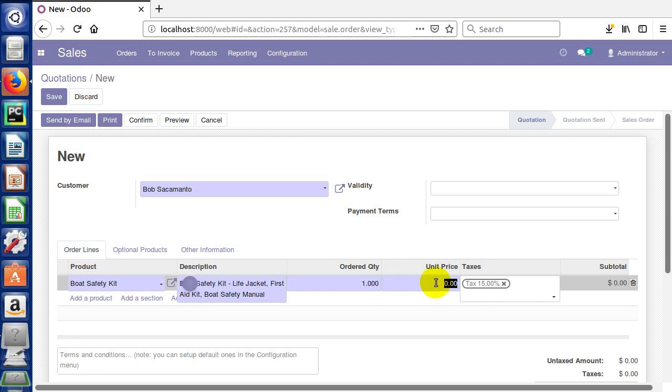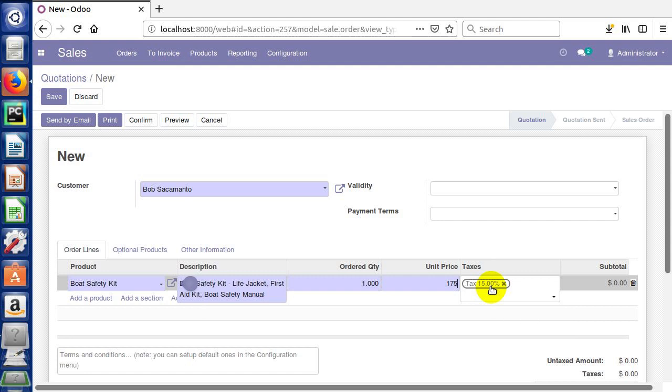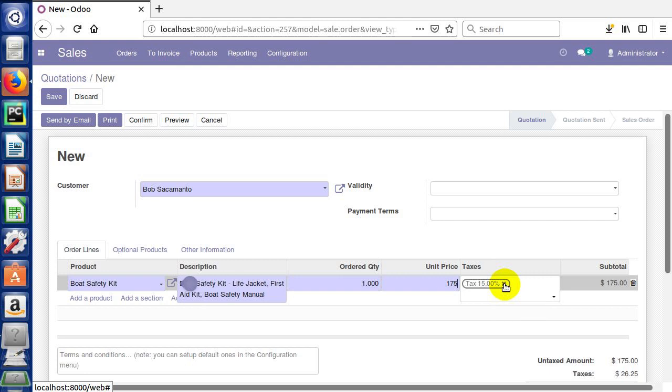Here's our order quantity, we'll just leave it at one, and we can set a unit price here. Let's charge $175 for our boat safety kit. Now you'll notice all these are purple, and purple means they're required. So we're gonna make sure all these fields are filled in. We also have a taxes field. You can click this close box to delete a tax. Let's say safety kits are tax exempt, so we're gonna delete that just so you can see how you can have a no tax sale.